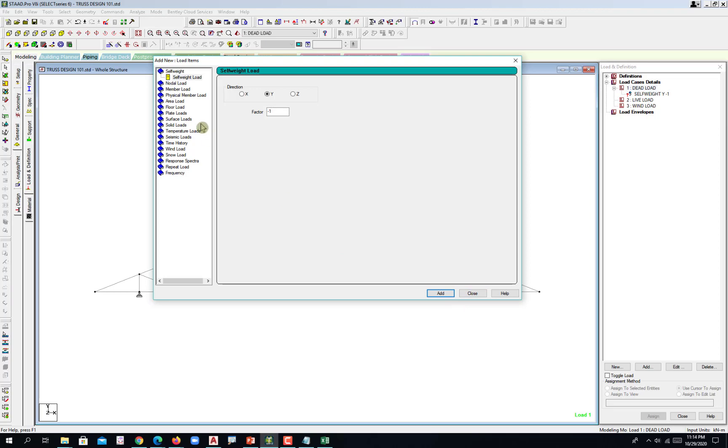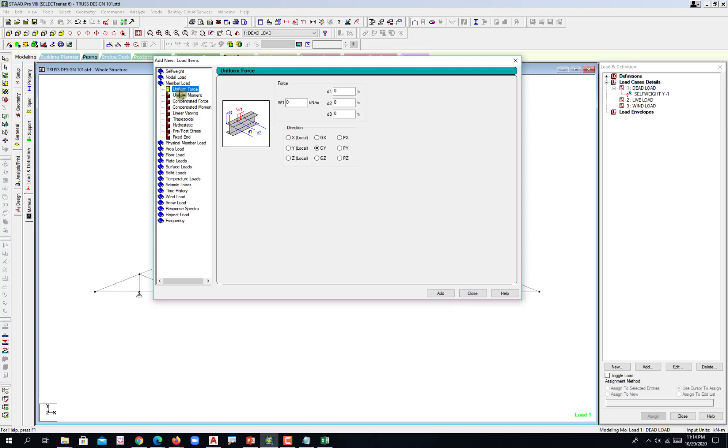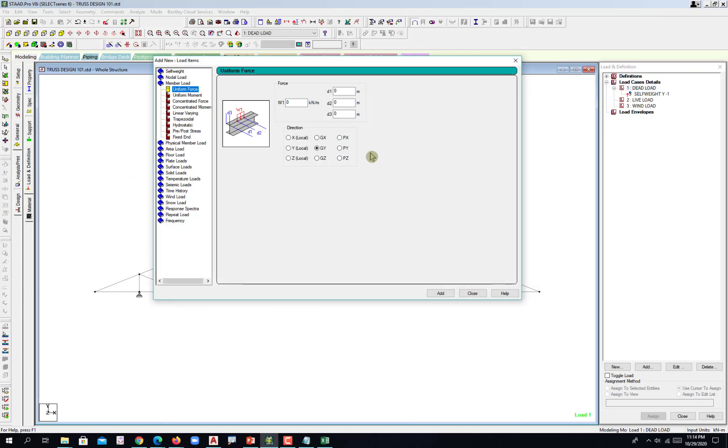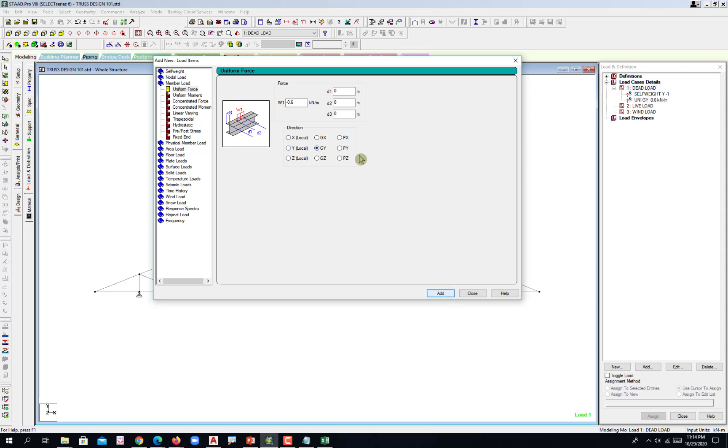Add and then you go to the member load. Let's punch in our loading which is negative point six and then negative one point eight and negative zero point six, acting on global Y. Add. And then negative one point eight acting in global Y, add.